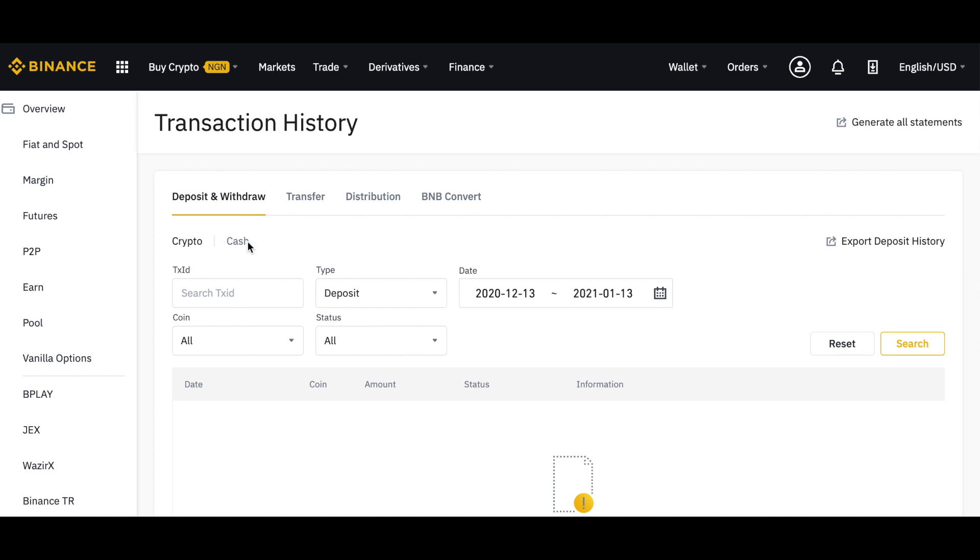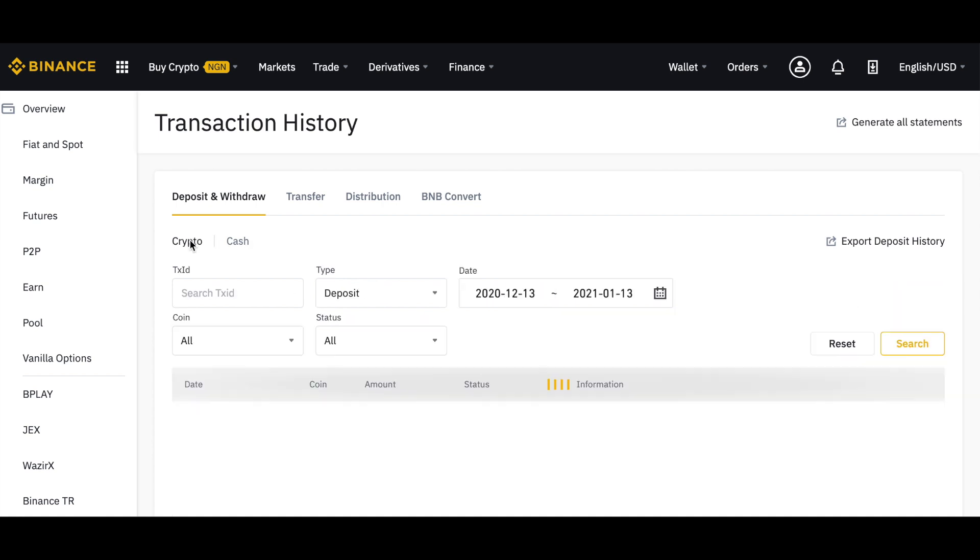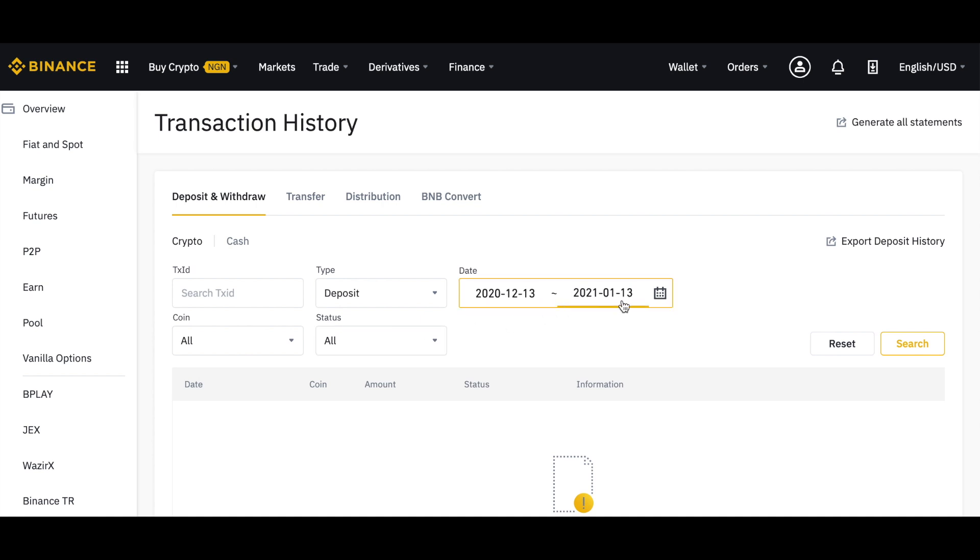To look for crypto transaction history, click on the crypto tab. By default it will select deposits, show all coins and all statuses, and select a one-month date range.